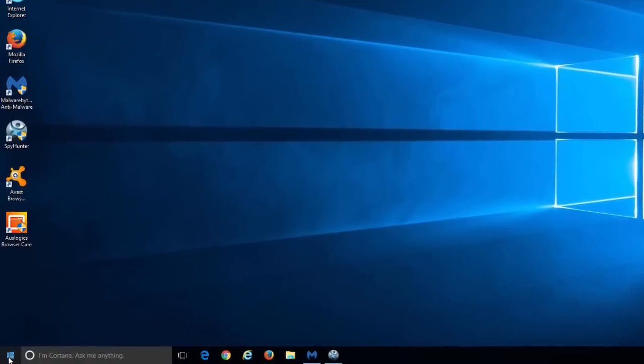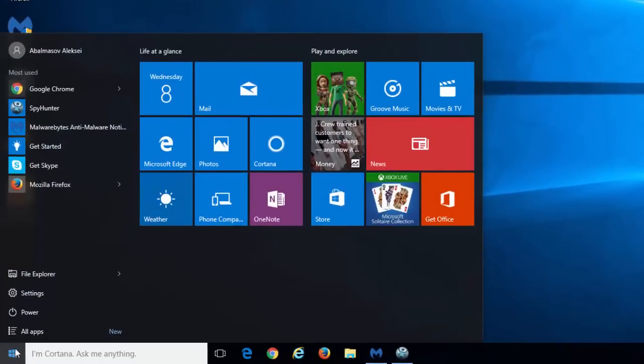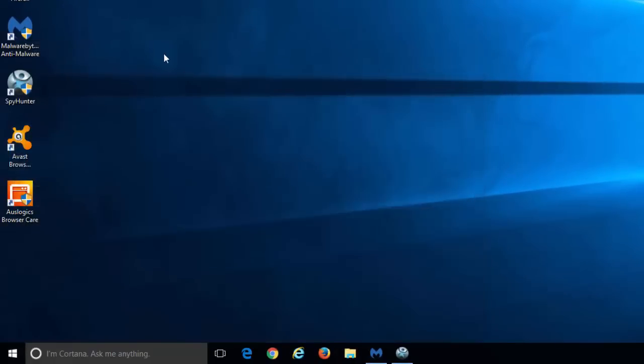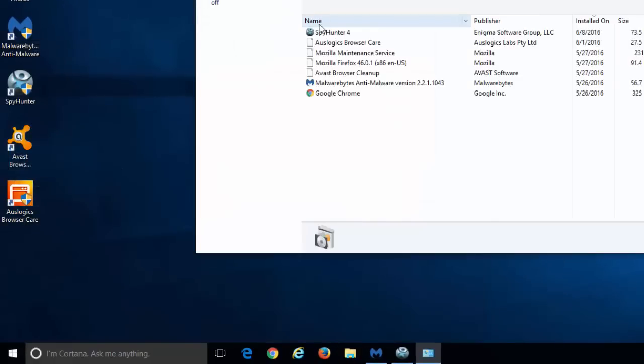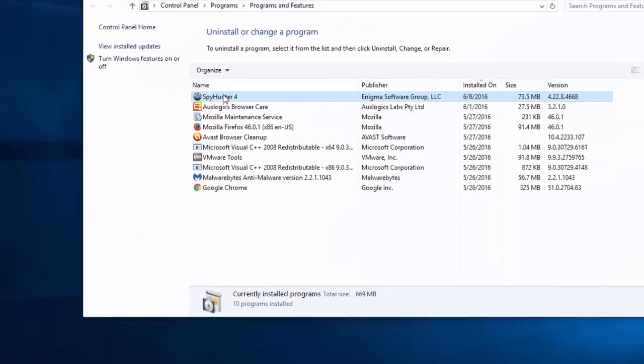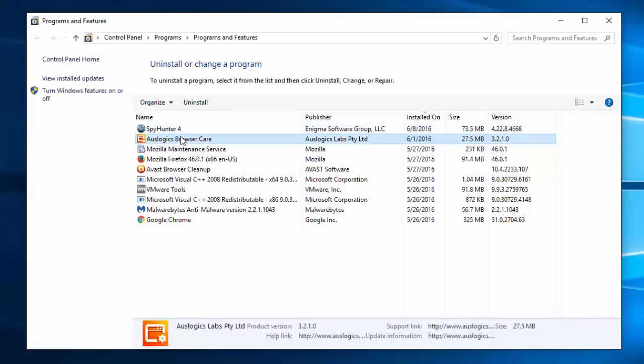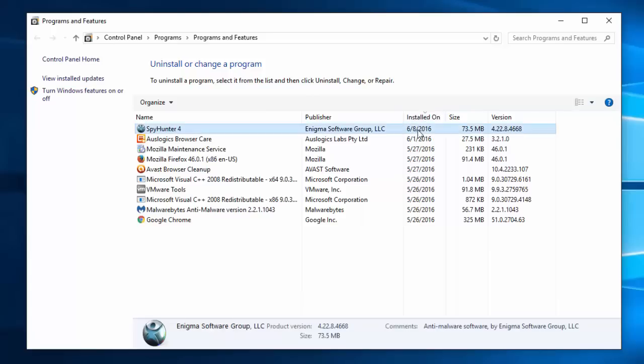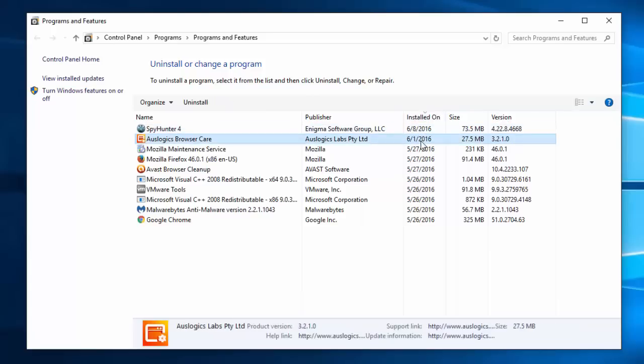Right-click on the start button in Windows 10 and go to programs and features. Inspect the list of installed programs under programs and features and make sure to uninstall any unknown, recently installed, or suspicious programs from this list.